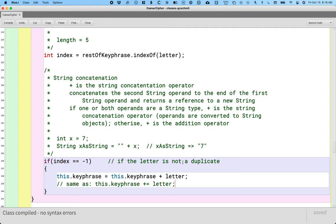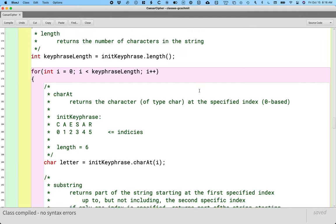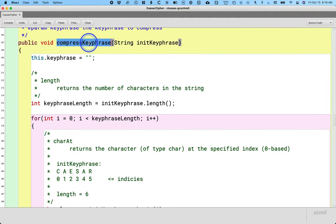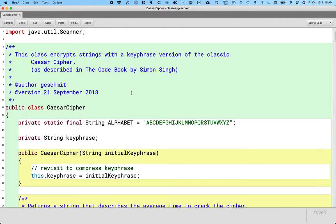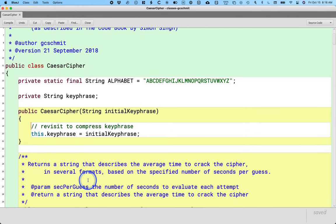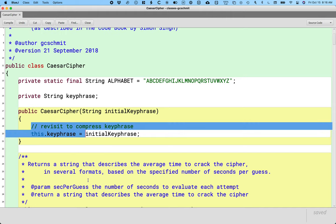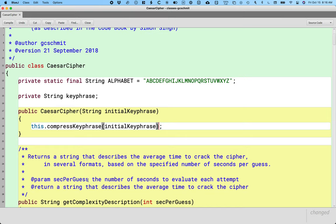Now that we've written this method, let's go back and revise our constructor to actually call it. I'm going to go all the way up to the top, and instead of setting keyphrase to initialKeyphrase directly, we're going to call this.compressKeyphrase and pass initialKeyphrase as the argument. This method will get rid of any duplicates and initialize the instance variable keyphrase appropriately.